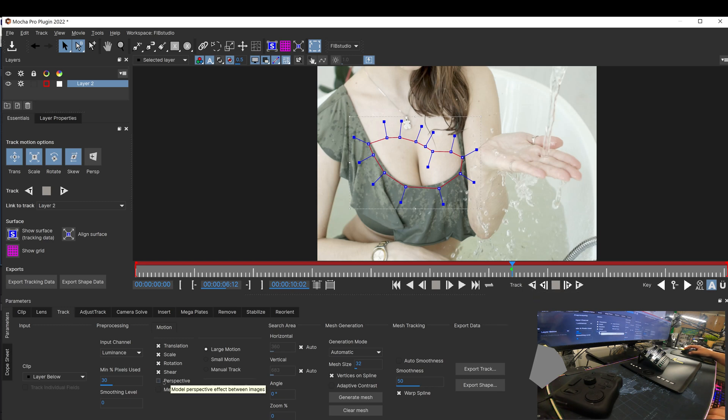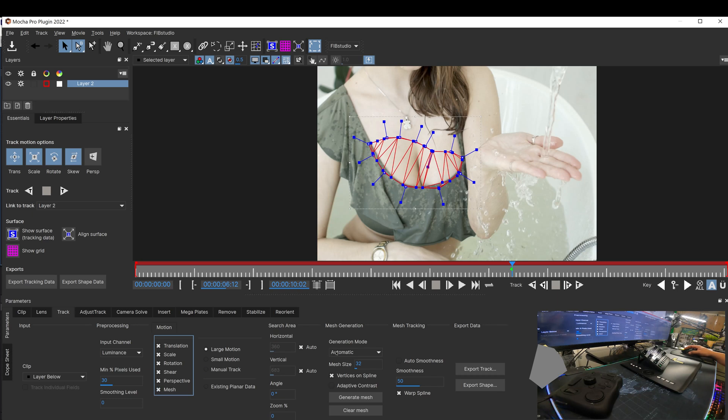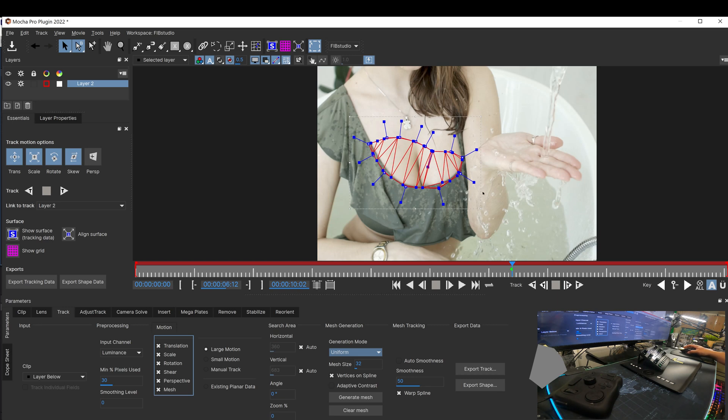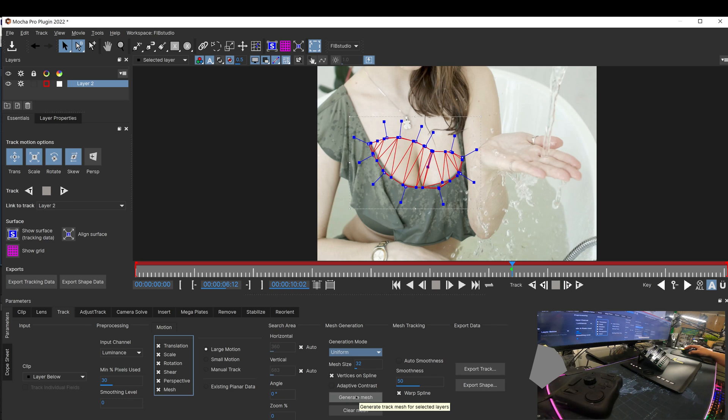Before we track, we're going to track the perspective and the pop mesh. Also, we're going to change this to uniform, which uniform works best when you're tracking skin or areas with not enough texture. And also, we're going to generate a mesh.